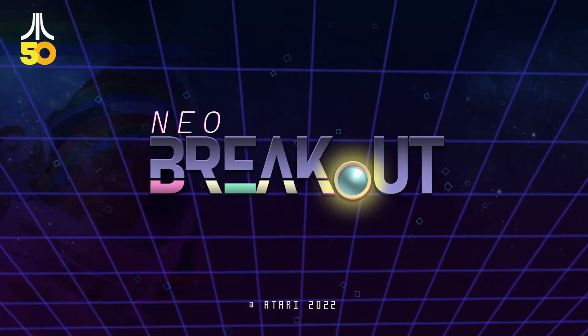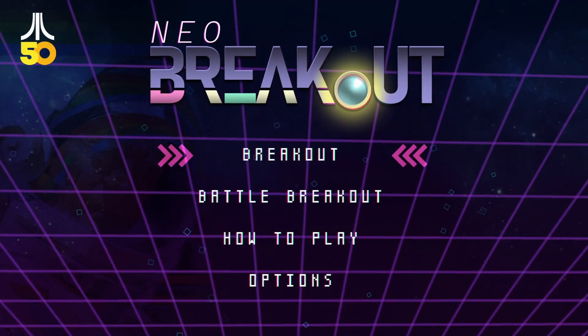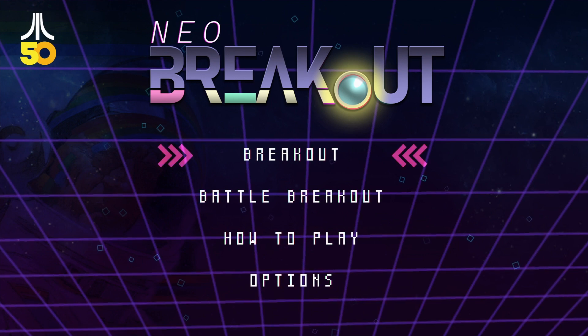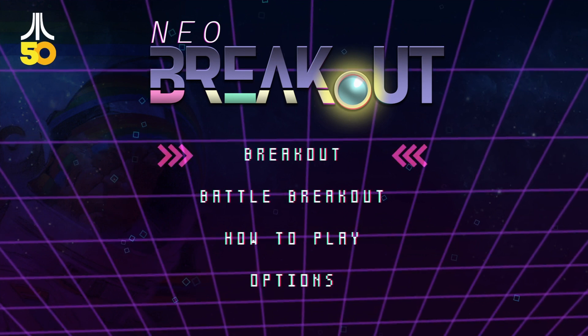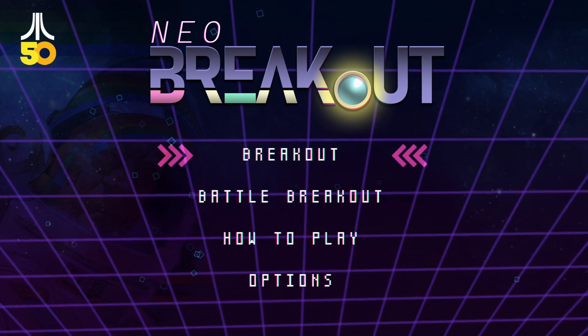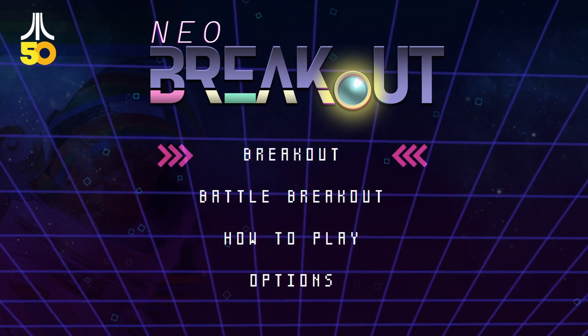Hey folks, how's it going and welcome back to the channel. Another little trophy/achievement guide, this time for Neo Breakout in the Atari 50 Anniversary Collection.